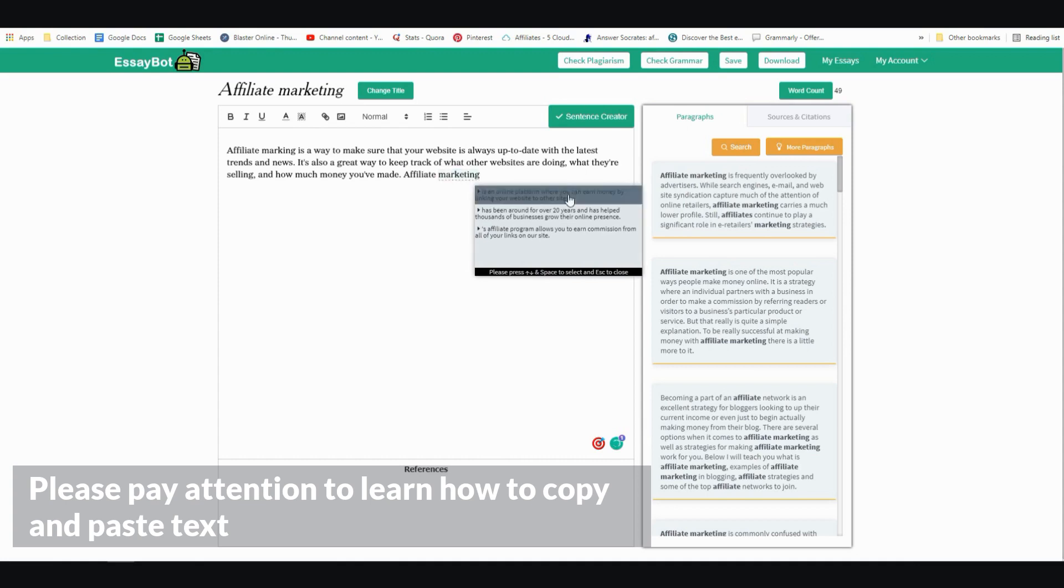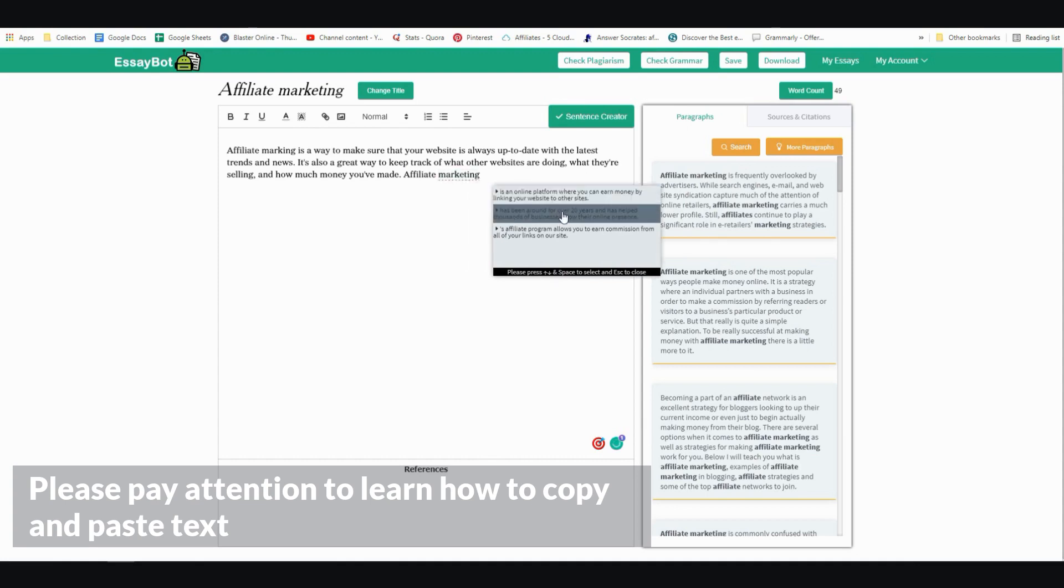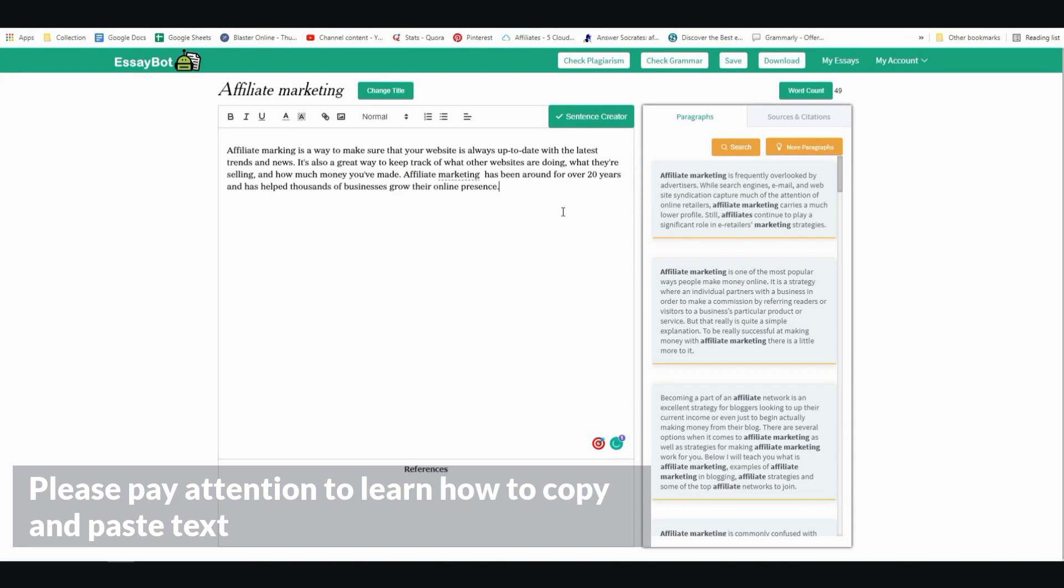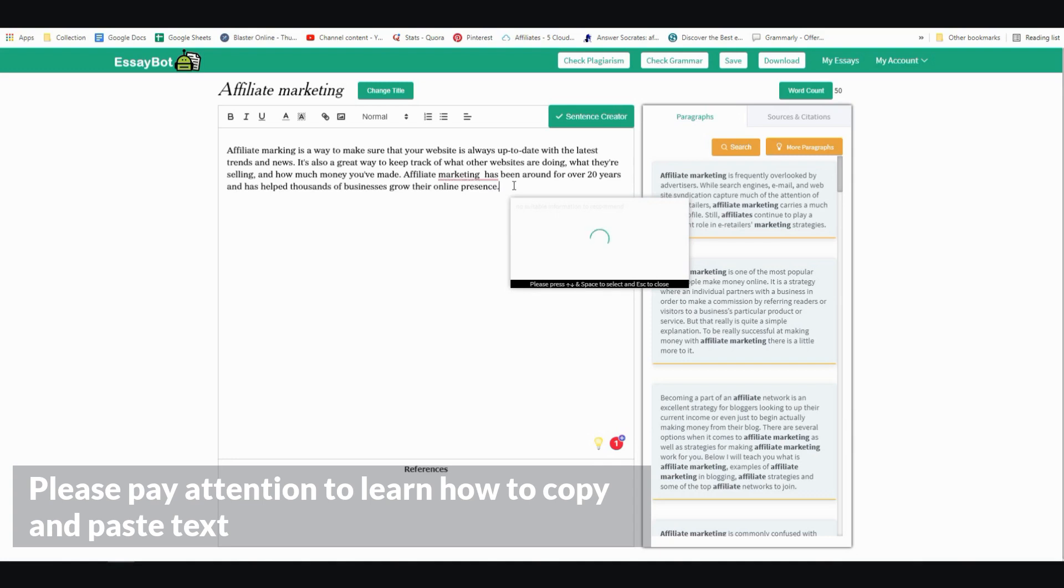And then you can choose the other option from here. All right. Has been around for over 20 years and has helped thousands of businesses grow their online presence. All right. So I'm going to stop right here. So you get the general gist of it.